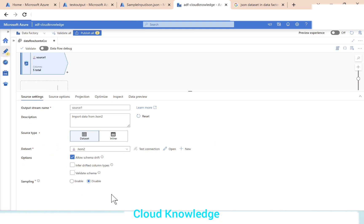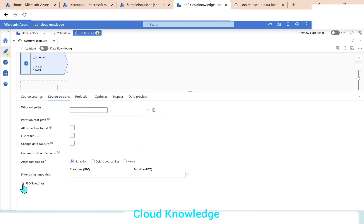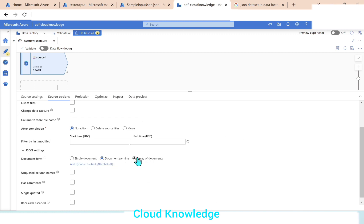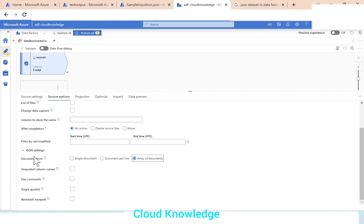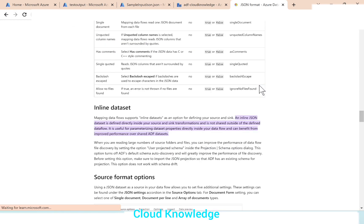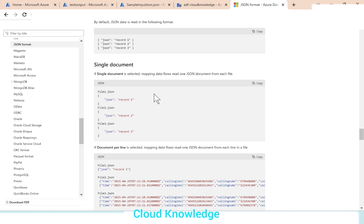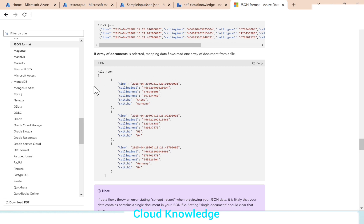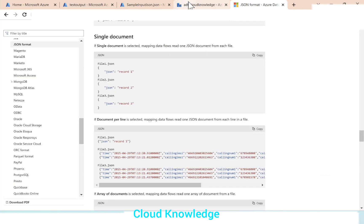We have performed the source level settings. For the JSON input we'll go to the source options, the second tab. It's very important to note the JSON setting selected. By default it is showing document per line, but in our case we have array of documents, so we'll click on array of documents. If this JSON setting is not properly selected it will give an error. We can look at the standard Microsoft documentation for JSON format which mentions single document, document per line, and array of documents. Our JSON file starts and ends with square braces, so it is array of documents.